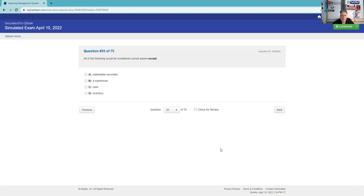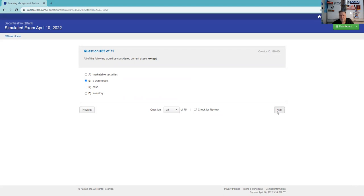All the following are considered current assets. Cash or things we plan to turn to cash within the next 12 months. A warehouse is not that. A warehouse is a long-term asset.